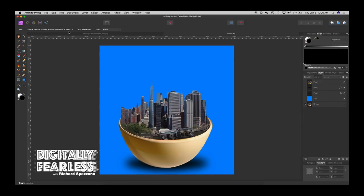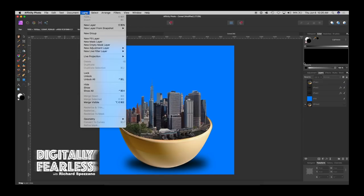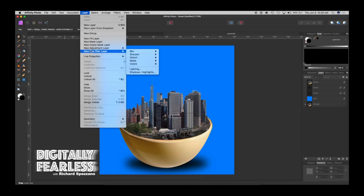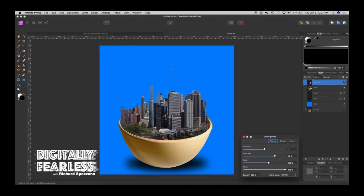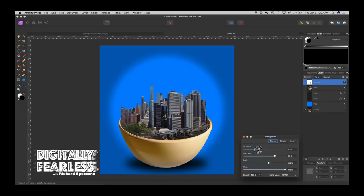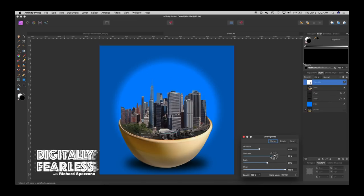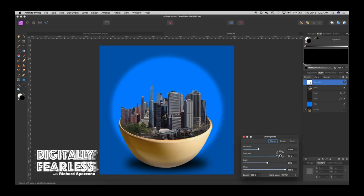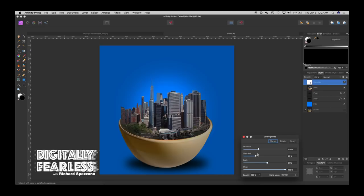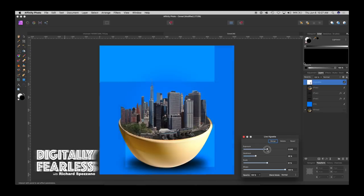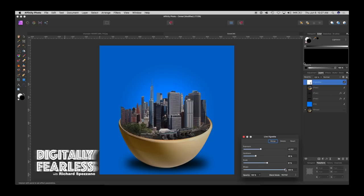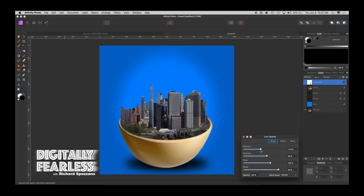Okay so the next thing we do is we go layer live filter layer colors vignette. And so now vignette we have to just play around and see what it looks like. I'm thinking much softer. I want really soft but I want more exposure like that maybe a little narrower. I'm trying to just get it so that the city shows more and there we go get a little darker on the outside and I think that looks pretty good.